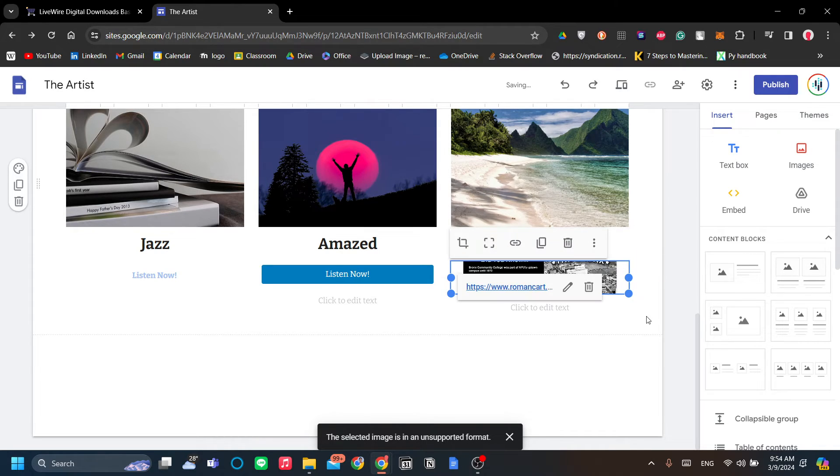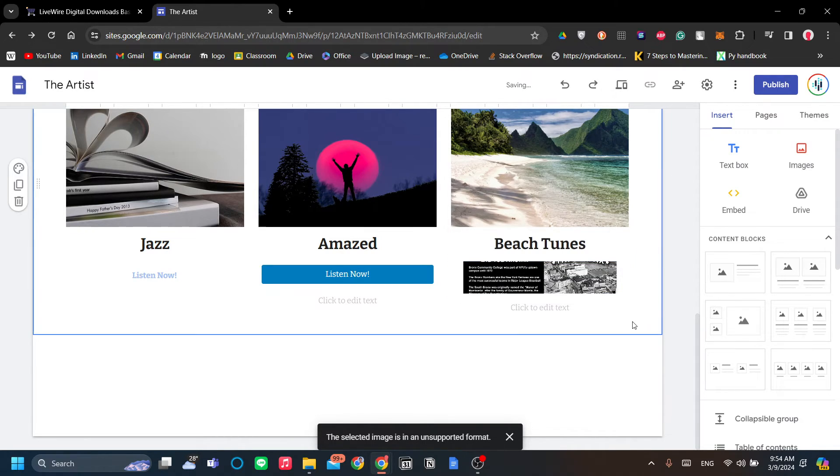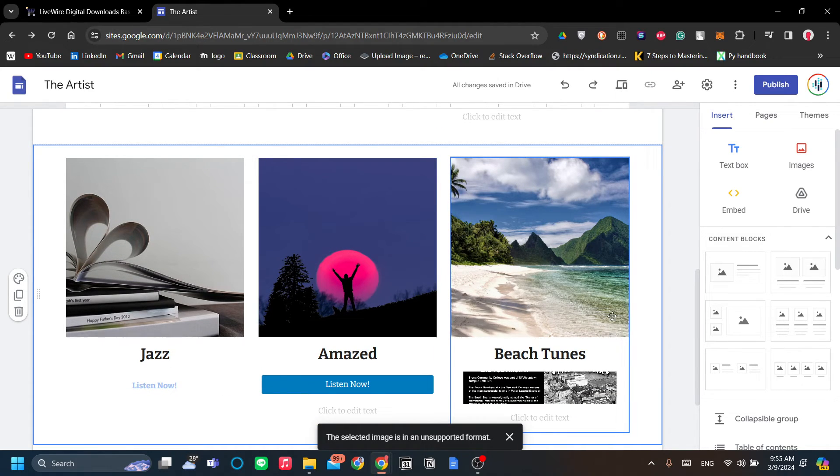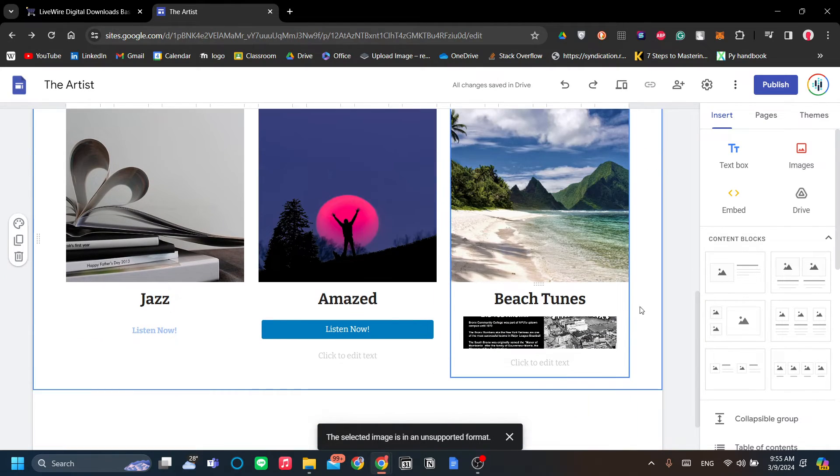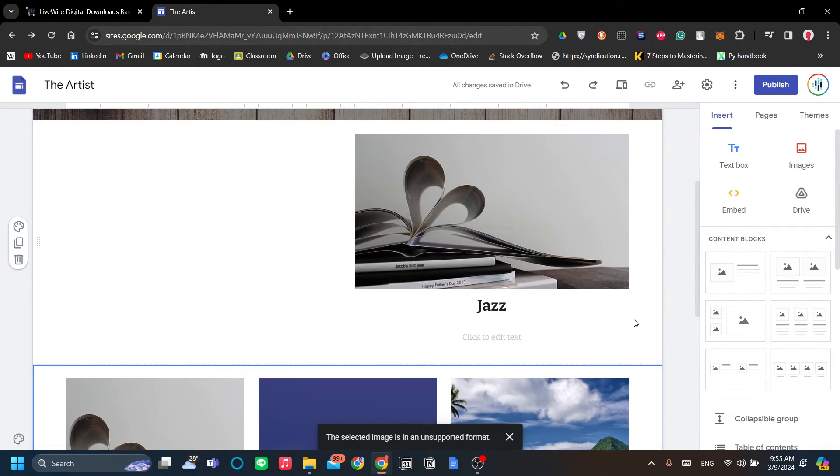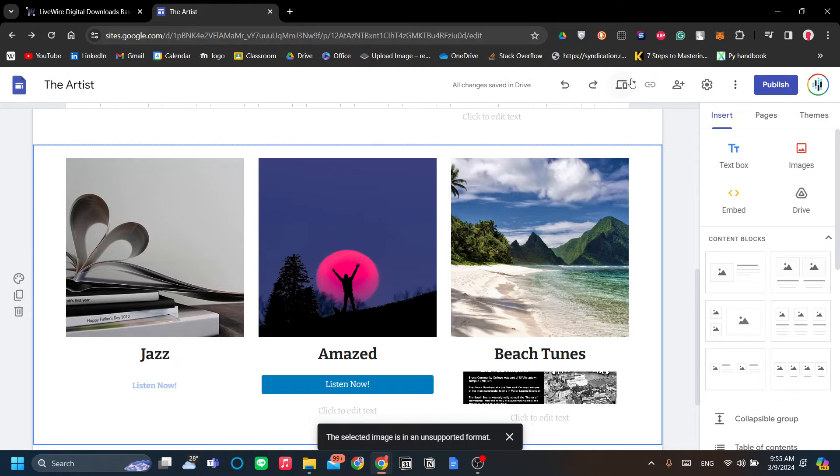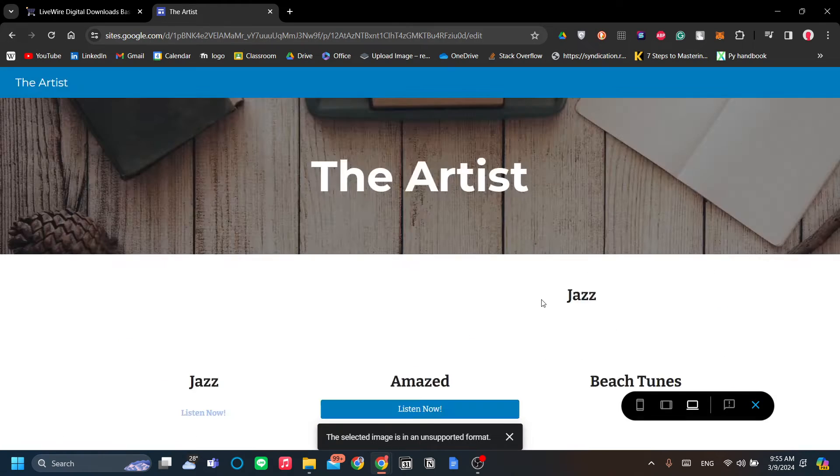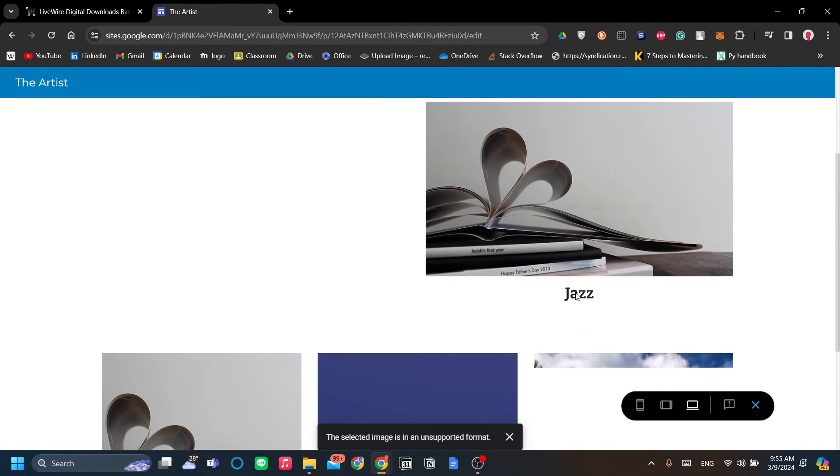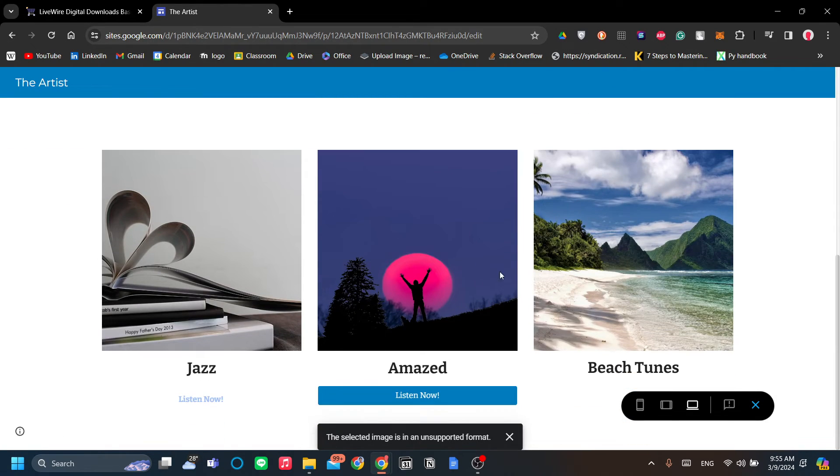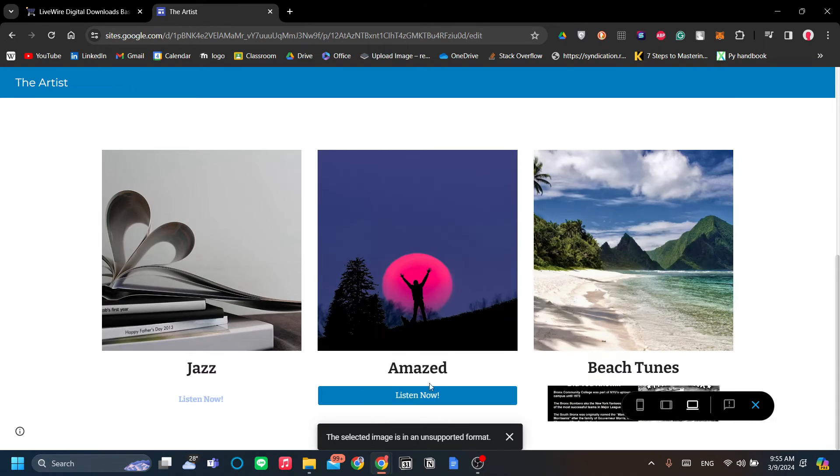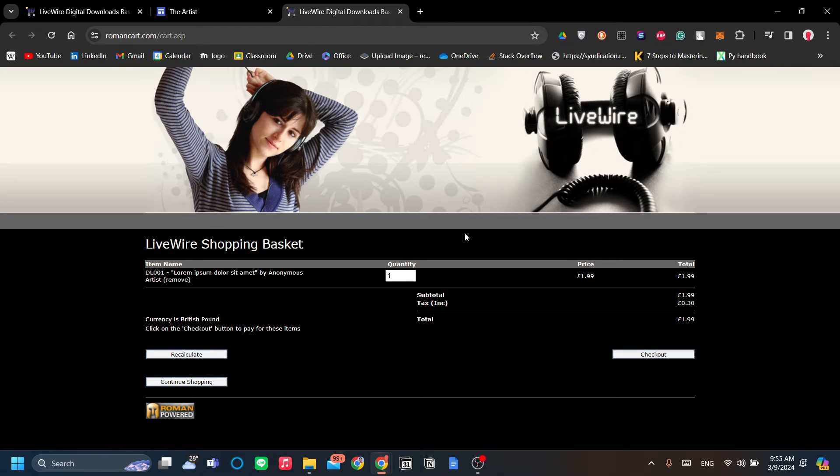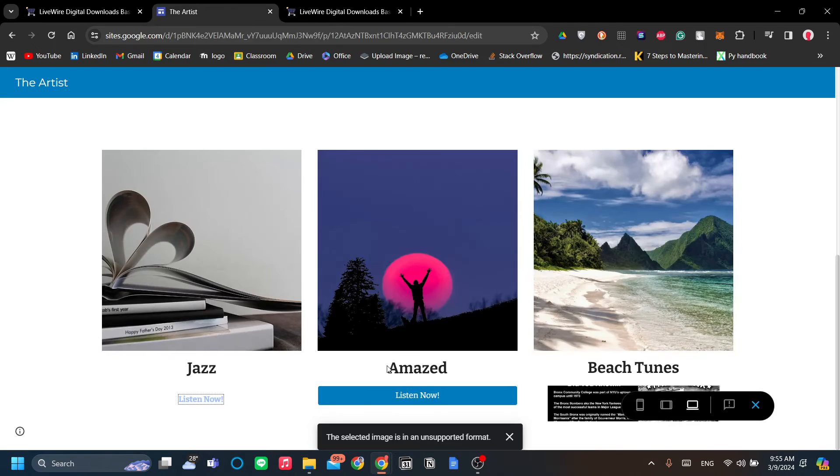And click apply. So there you go, that is three ways how you can add a button in your Google Sites. Okay, so let's preview it now. There you go. See, a text that links to Roman Cart, a button...